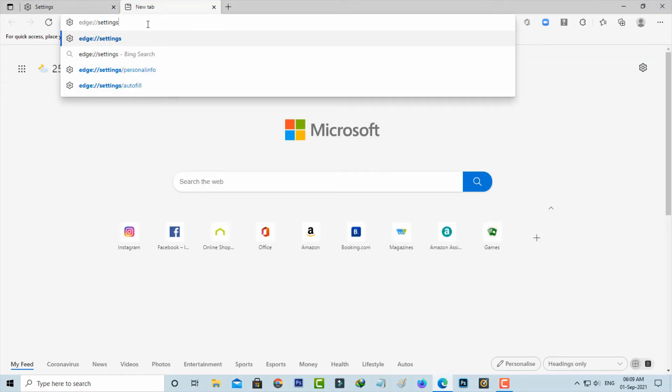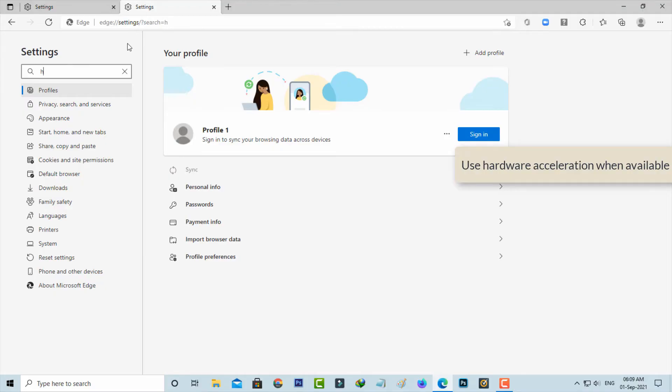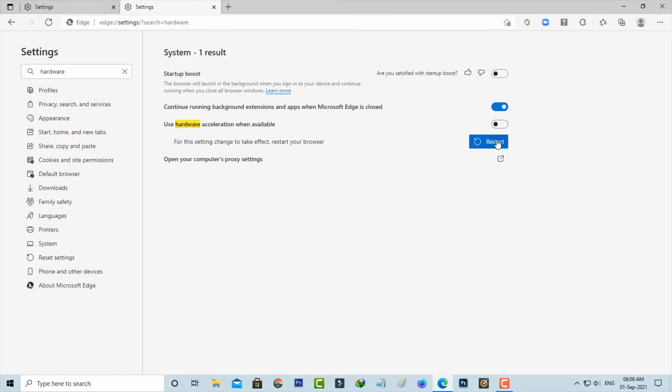So once you check it, then type edge://settings and hit enter. Same way you can locate that hardware acceleration setting and simply click to disable it. And it asks for the restart process, so just do it.